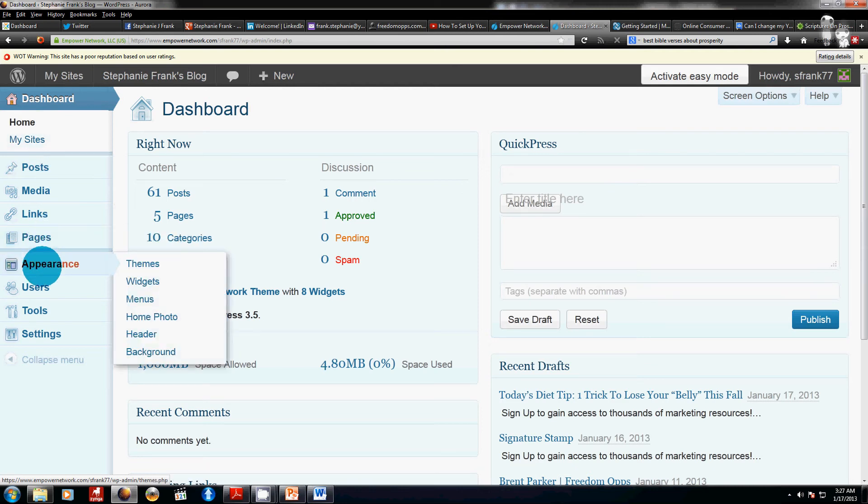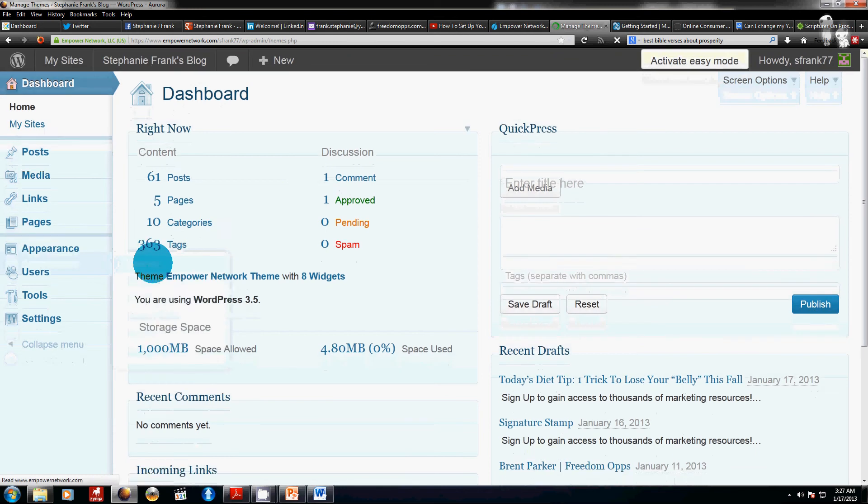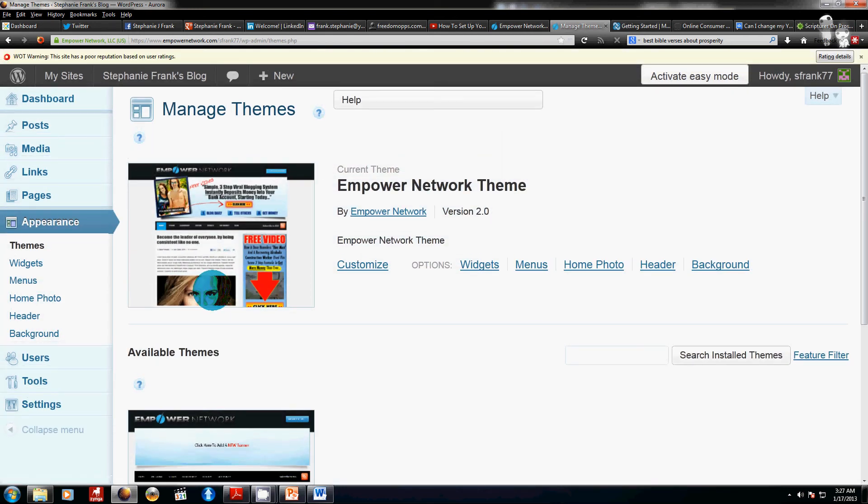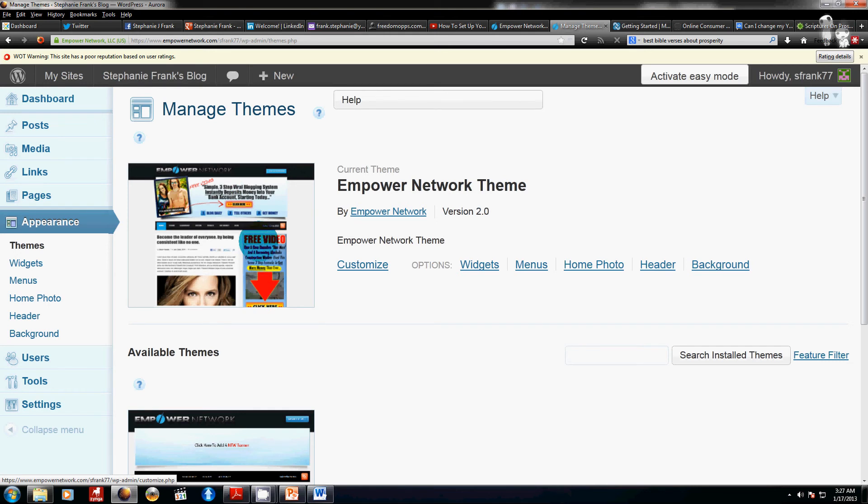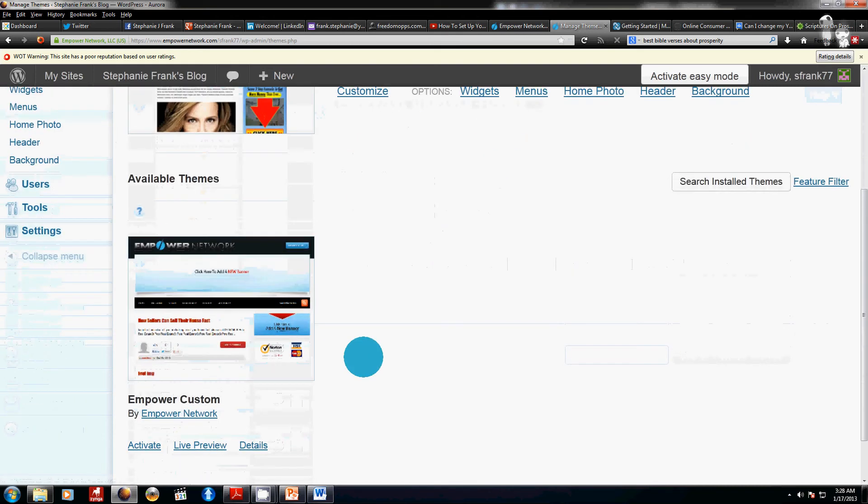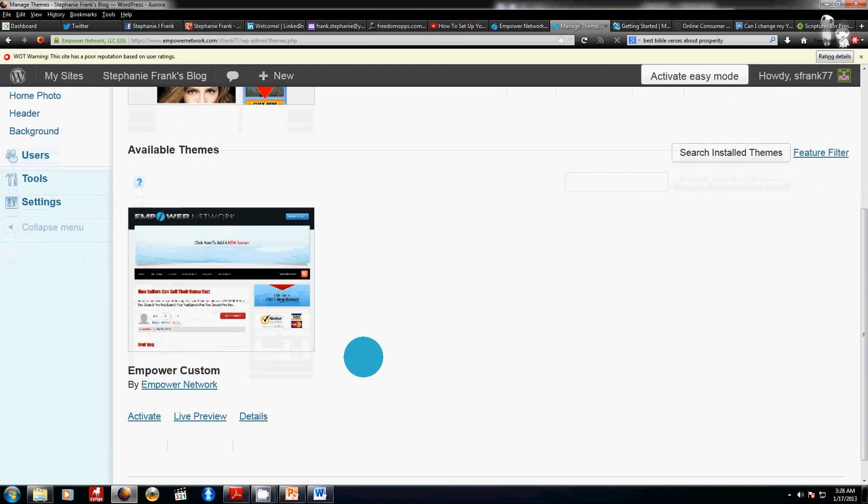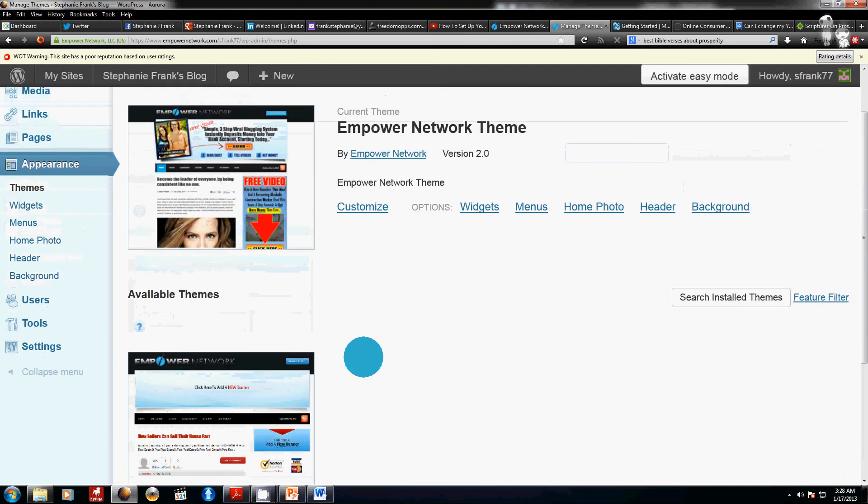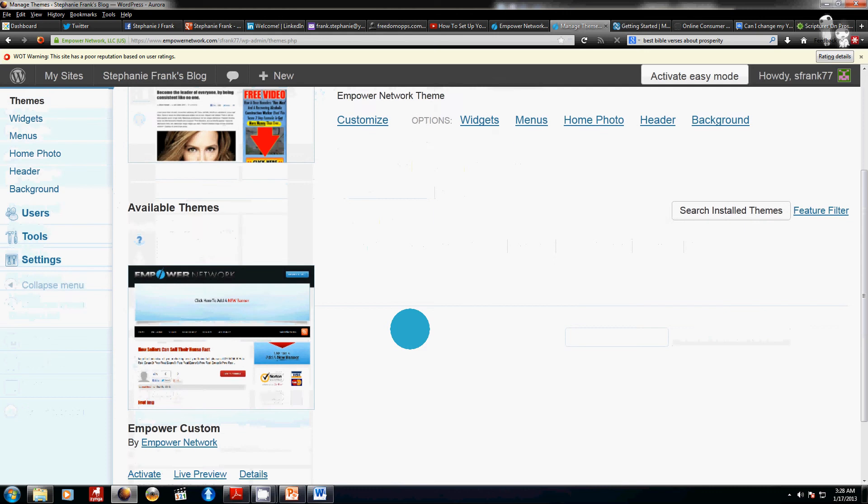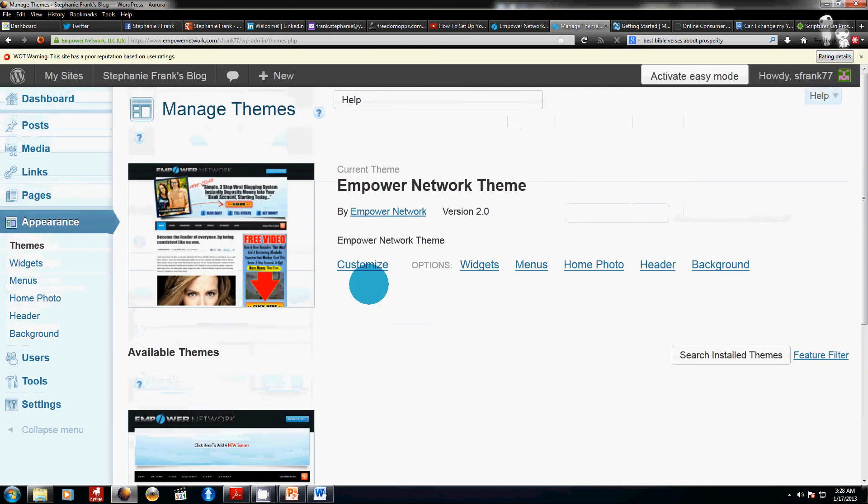You can go to the appearance, go to themes and the themes is going to be the banners right here and right here is what the theme is going to be and the layout of the actual background. Now it's not recommended that you use any other themes other than the Empower Network but you can if you'd like to customize it.